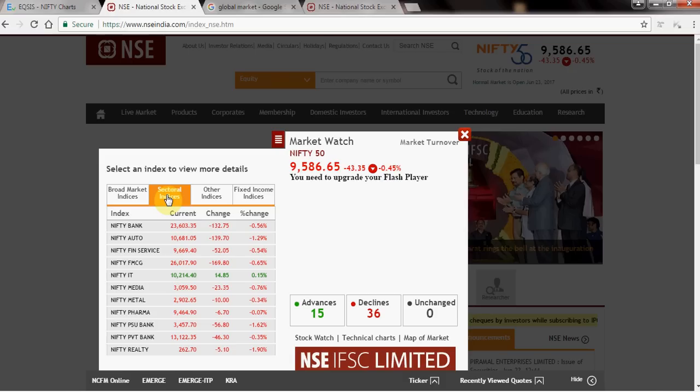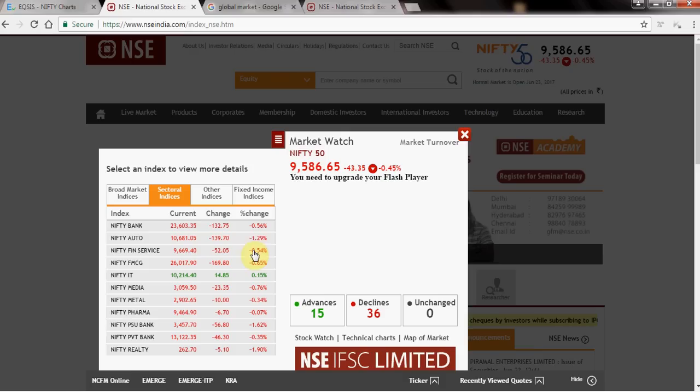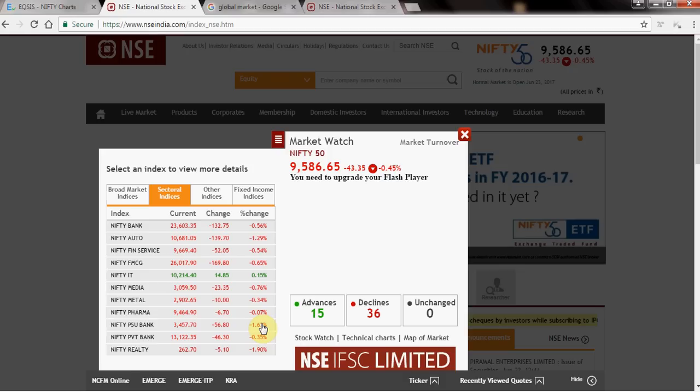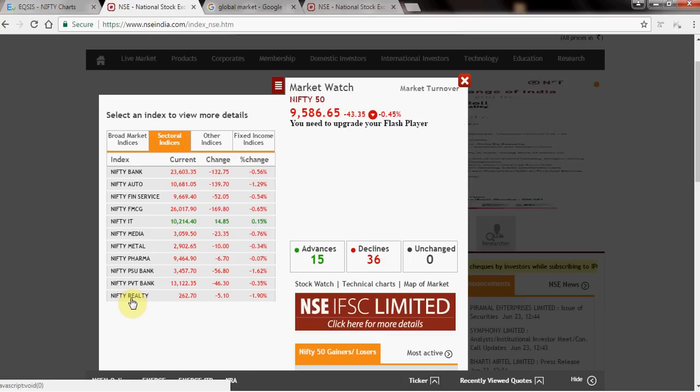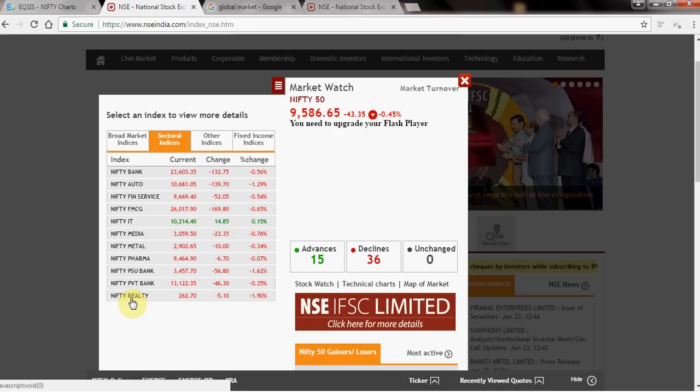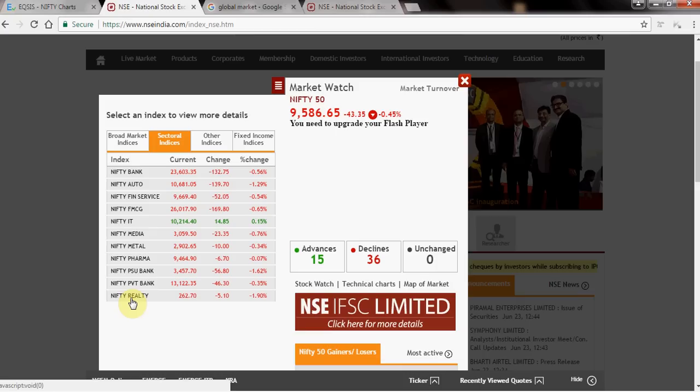The most negative sector today is auto. More than auto, I see PSU Bank and Real Estate are doing really badly. I'm not following IT, which is positive — it's contradicting the market. In intraday, remember to flow along with the sentiment. Trading against the sentiment can sometimes work and be entertaining, but that's why people lose money. Always try to follow the market.